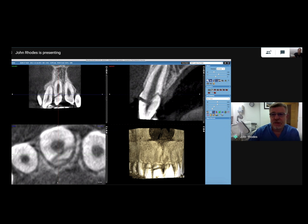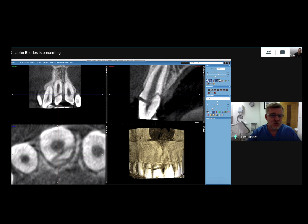The other thing is resorption. If you get inflammatory resorption — perhaps the tooth hasn't been root filled soon after the trauma — this can destroy the root. Again, you won't see that on a radiograph. So it's really key in trauma cases, especially if the trauma isn't recent, to take a CBCT to check for those two things, because it will have a bearing on your treatment outcome.